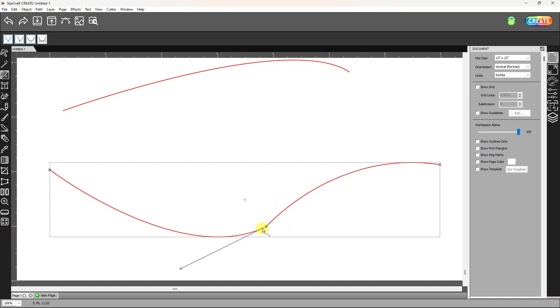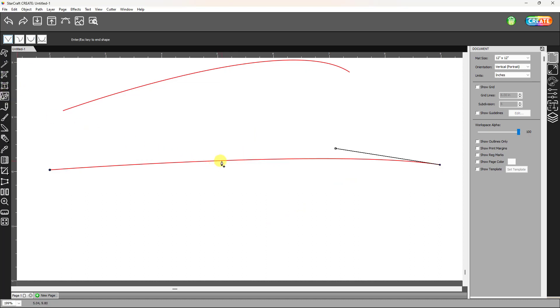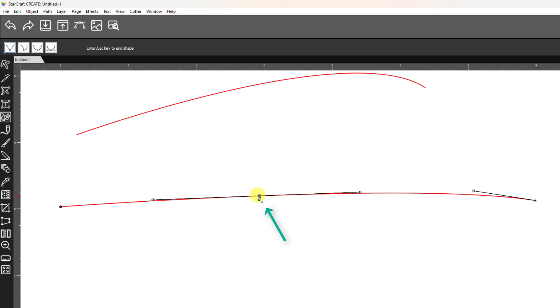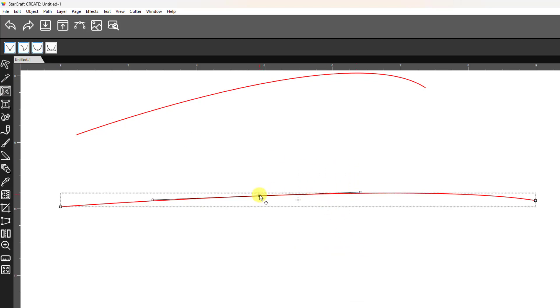If you want to delete a node, just press the delete key. If you want to add a node, you need to go back to the draw tool and bring your cursor. Watch when it turns into a plus sign right there—that means you can left-click and add a node. Then if you want to change anything about that node or move it, go back to the shape tool, select that node, and you can alter the curve.